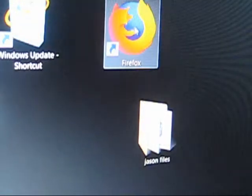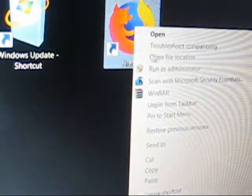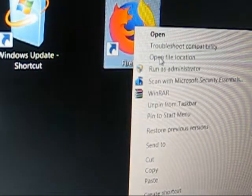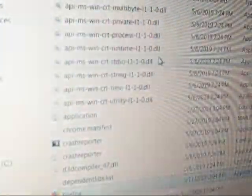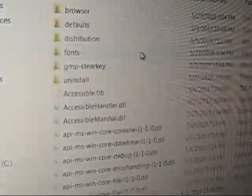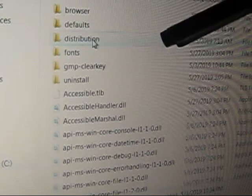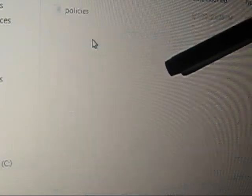Close that down. You're going to once again right-click, open file location, go up here, and find your distribution file.